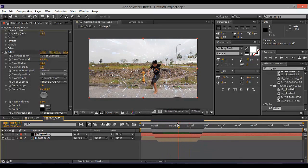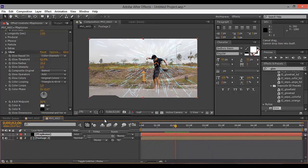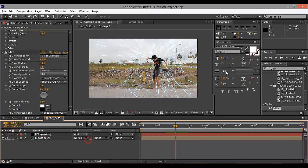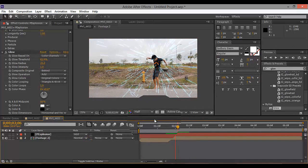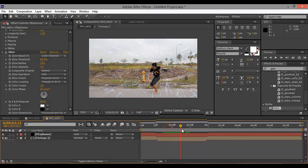I guess that's it. You can just go experiment with the CC Particle World and just play with it.